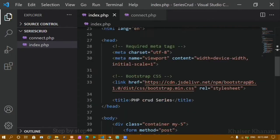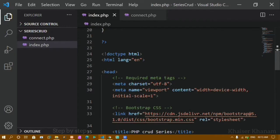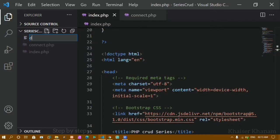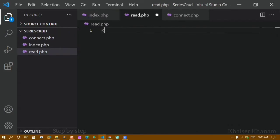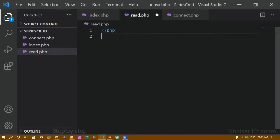In this tutorial we are going to learn how to read the data available inside the database and how to display it inside our website. For that I will be creating one file — I will name it read.php. Inside this file, first I want to connect to my database, so I will include the connect.php file.